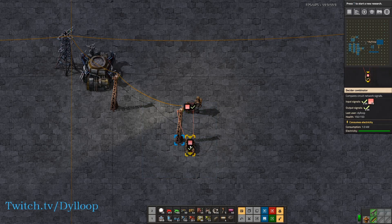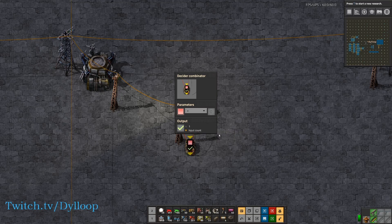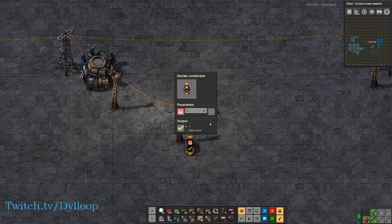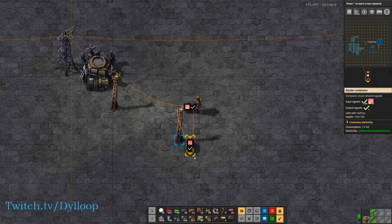Sorry if that was a little confusing. Basically what it does is it takes the signal and outputs whatever number is already on that signal. If you set it to one, it will simply output a one of that signal.